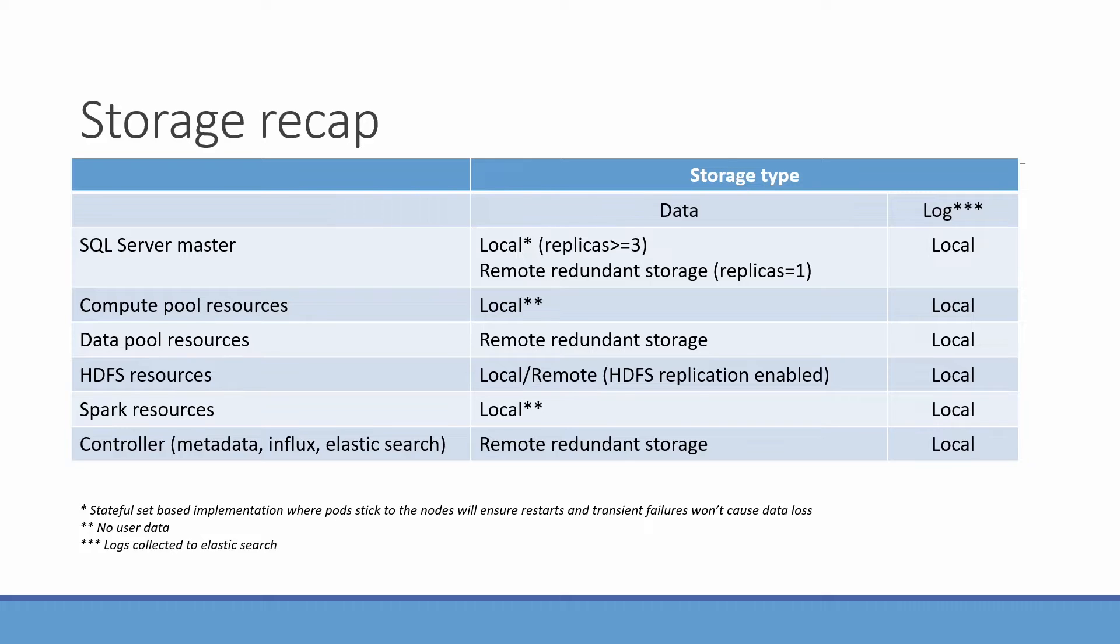So you already have some redundancy on that aspect. When it comes to data, various components have different requirements, depending on how mission critical they are, and if there is any user data that is stored for that. Like for example, SQL Server Master or storage pool, like where HDFS data is kept, you do want to maintain redundancy for that, right? But compute pool or Spark, there is no state. It is just compute, so there is no point to add additional redundancy to the storage.